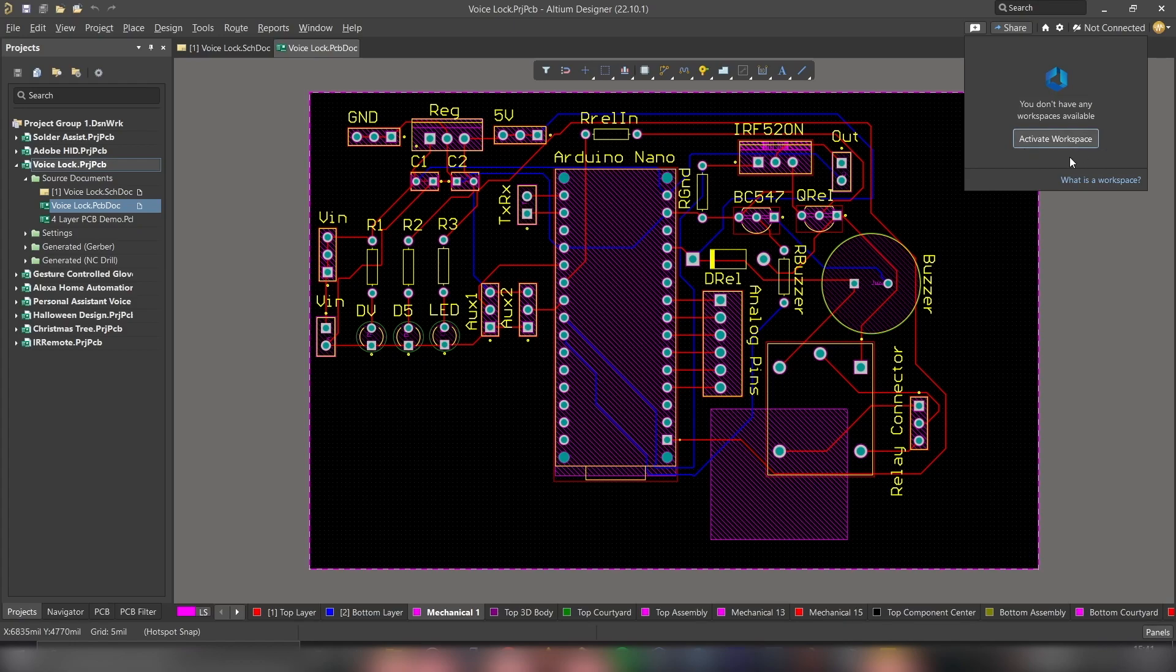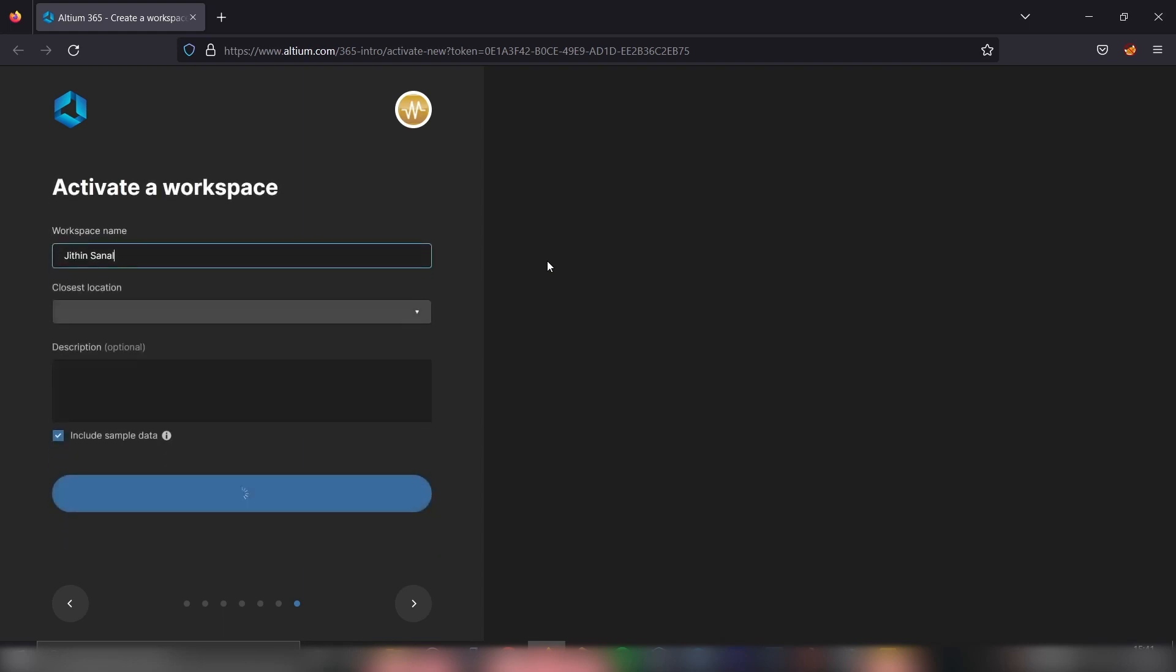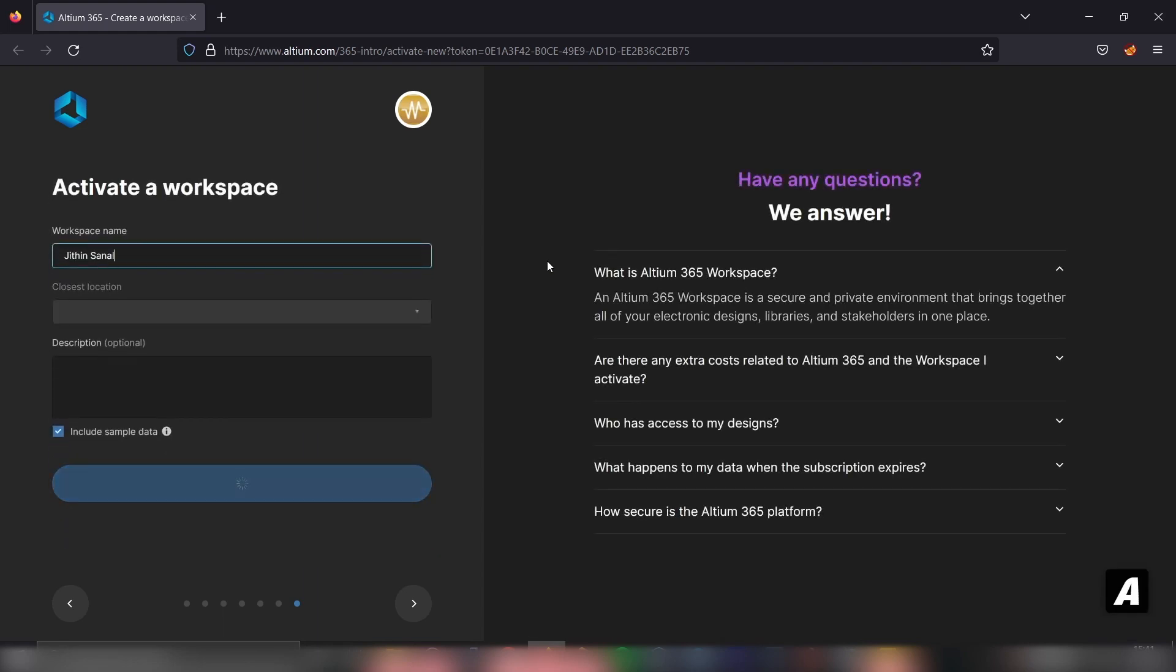Simply click on that and that will open up your browser. And here we will have the option to create our workspace.